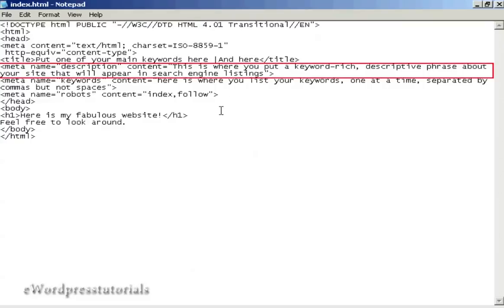The next one is the description tag, and this is a true meta tag. It starts off with the left-facing arrow, then you type meta, then a space, then name, then the equal sign. Then what the meta tag is, is in quotes — so in this particular case it's description, with double quotes around it. Then another space, then the content, again with an equal sign, and the contents are again in quotes or inverted commas. In the description tag, this is where you put a keyword-rich descriptive phrase about your site that will appear in the search engine listings.